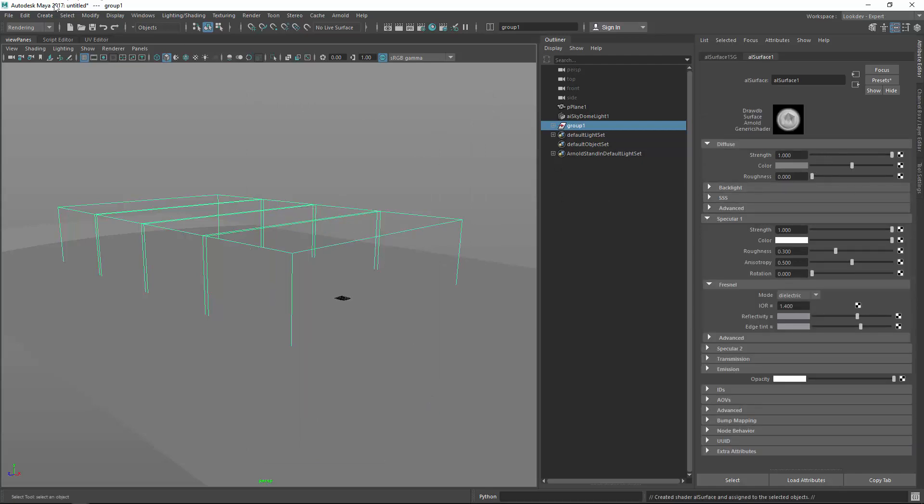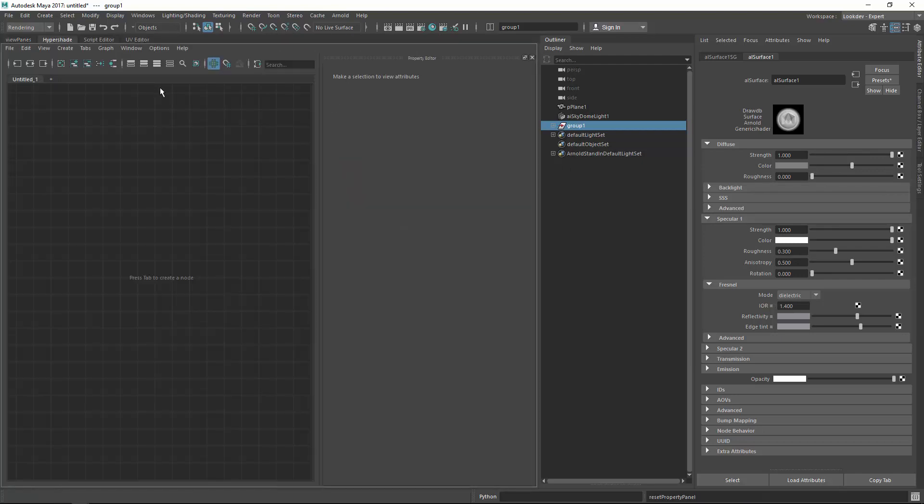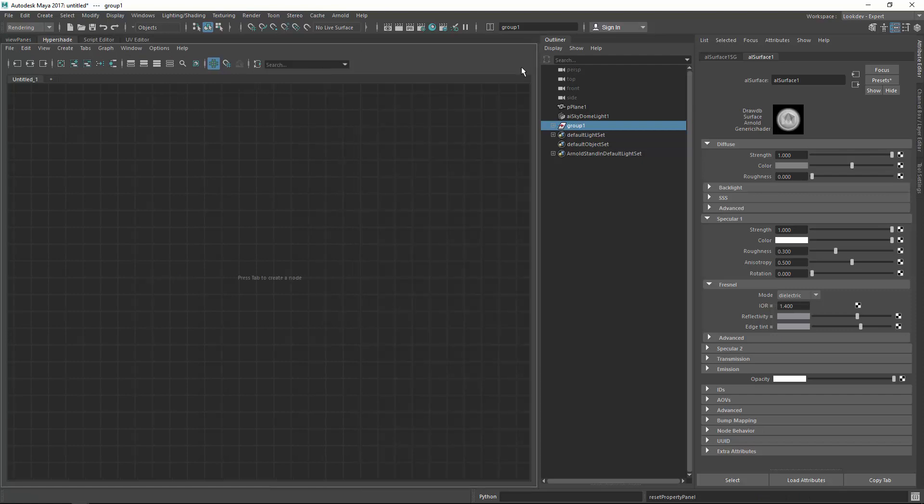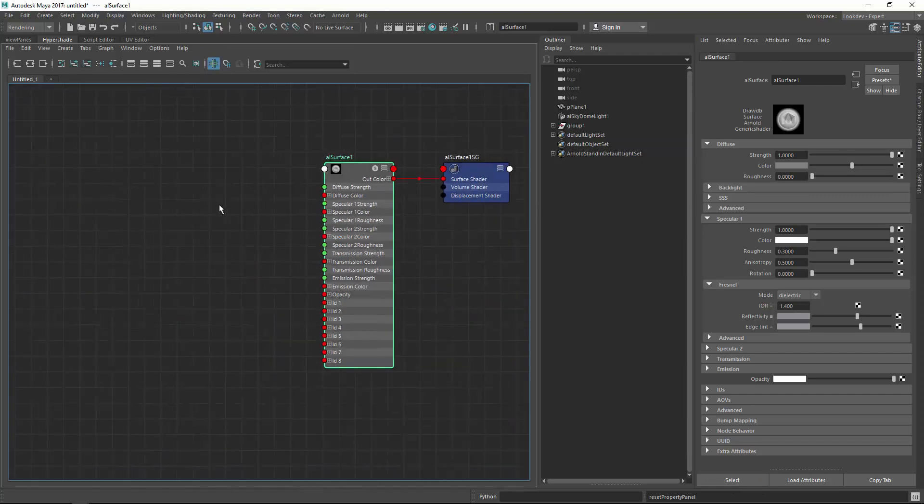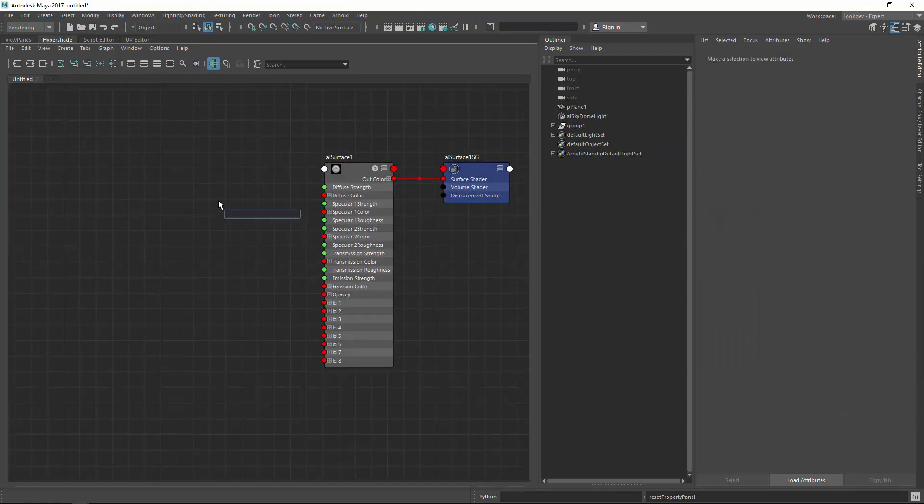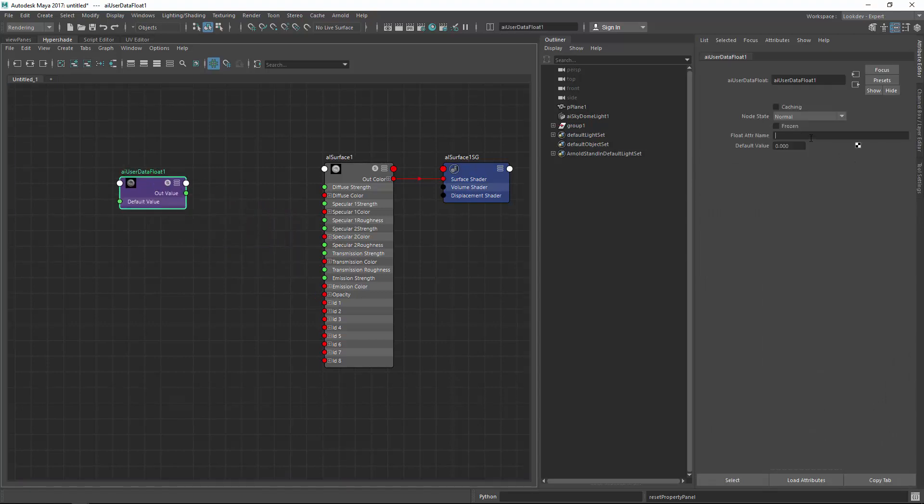So now this is assigned, and I want to go to the hypershade. So this is my surface shader, and what I want to do now to make use of this primvar I've just added, I will create an AI user data float, and I make sure you paste the name, or make sure it's the same name you have written into the AS archive, tire strength, and this guy has now a default value of zero, which means, whenever there is an object which does not have this attribute, it will assign this default value of zero.